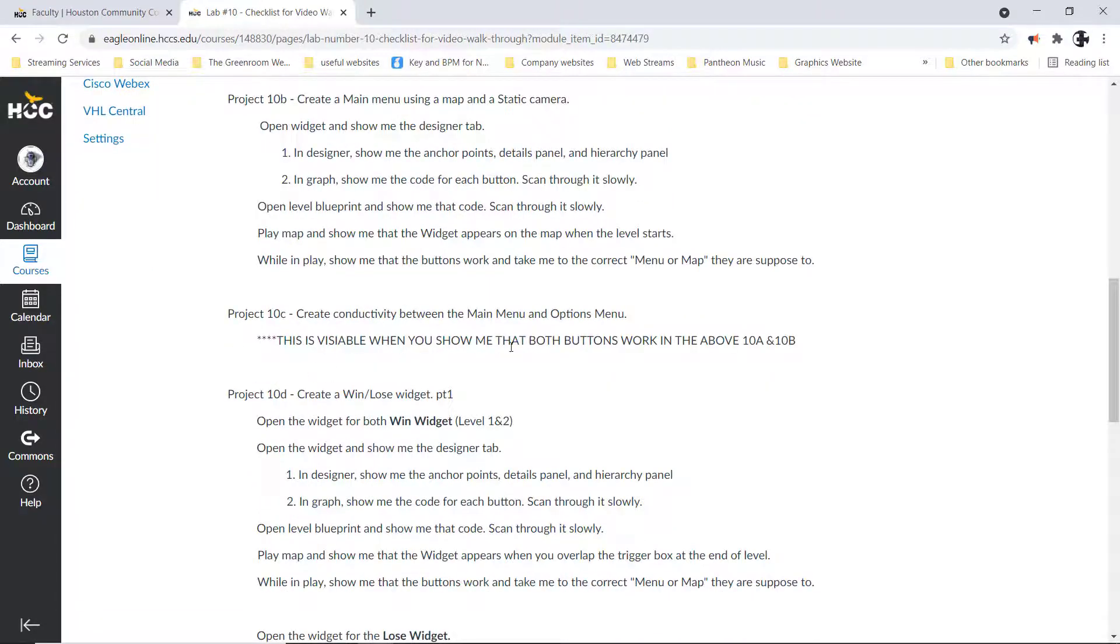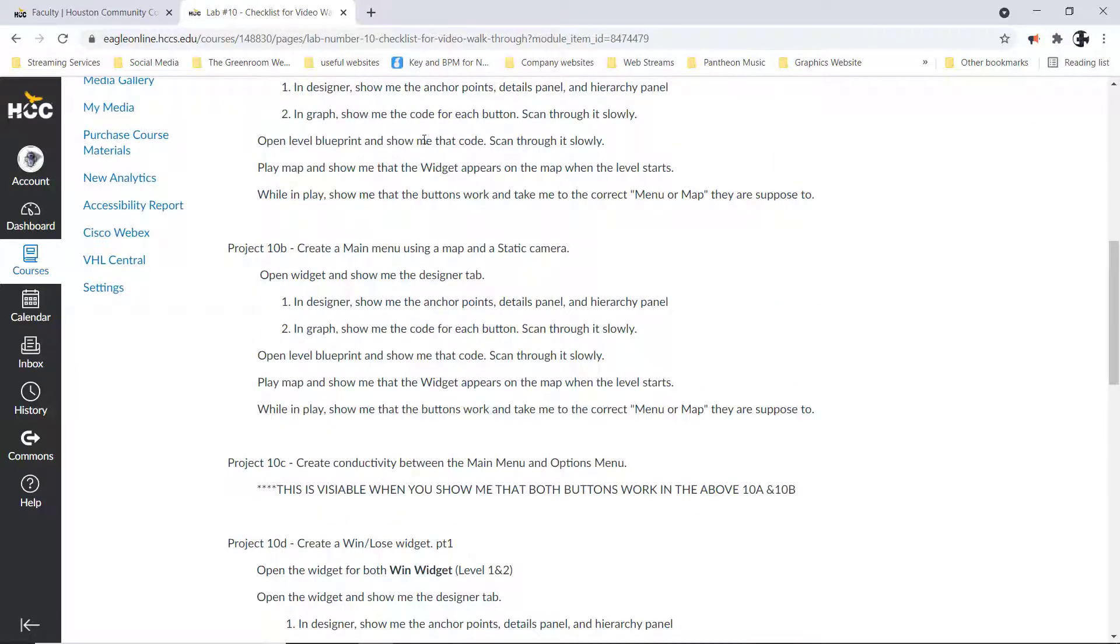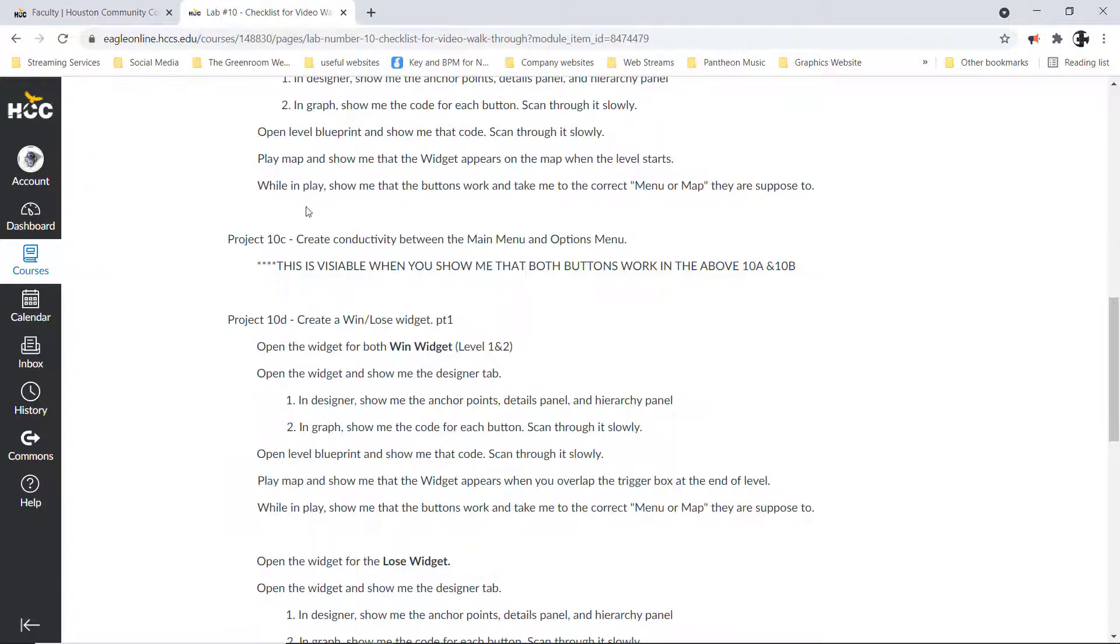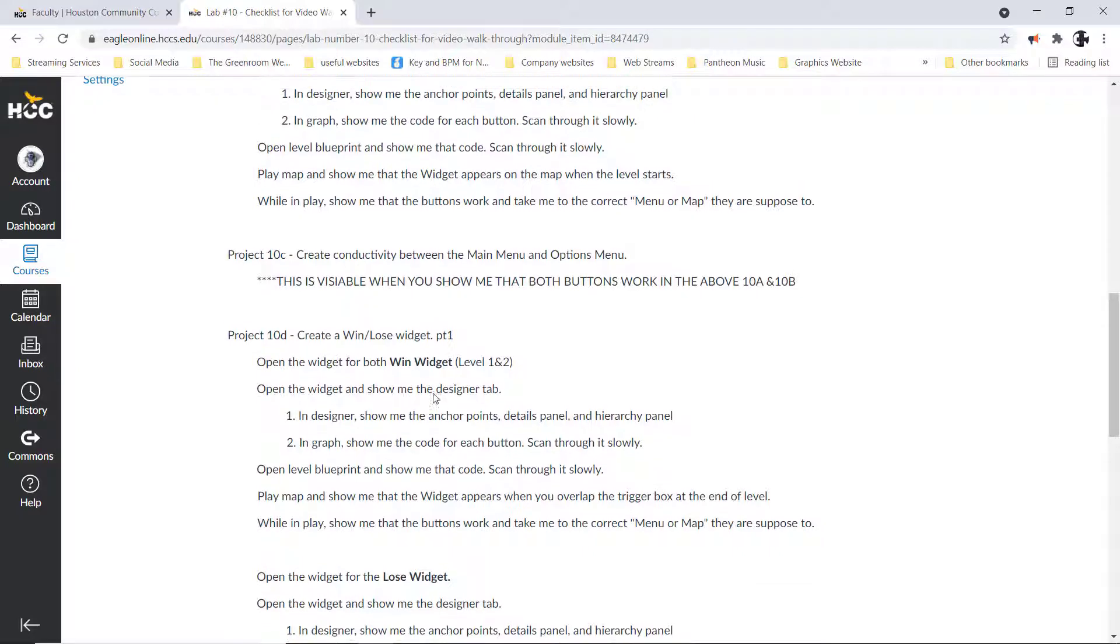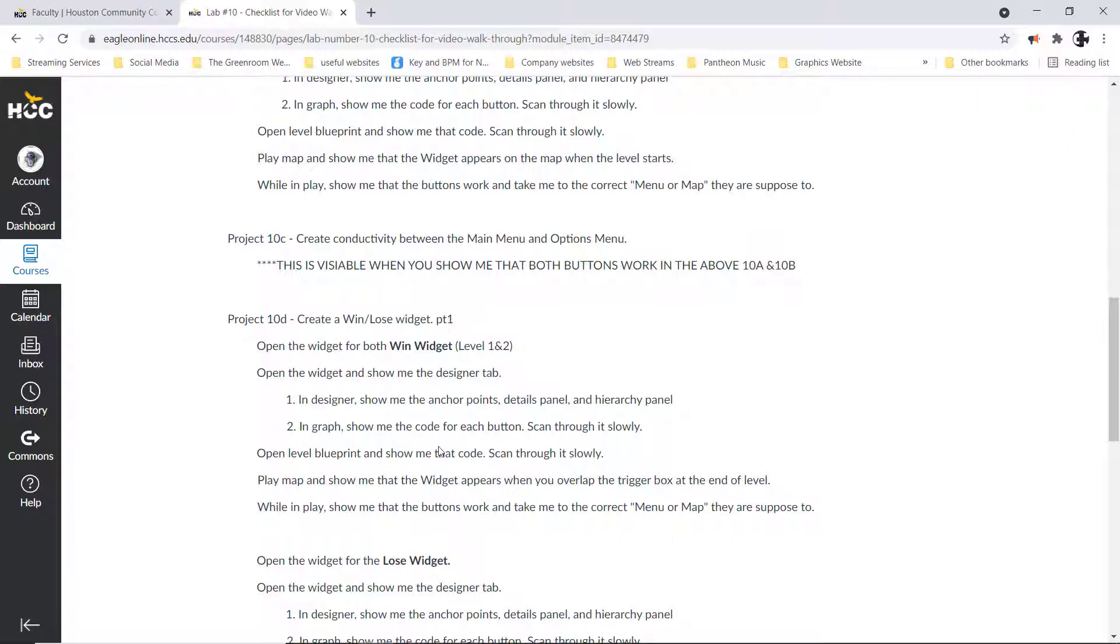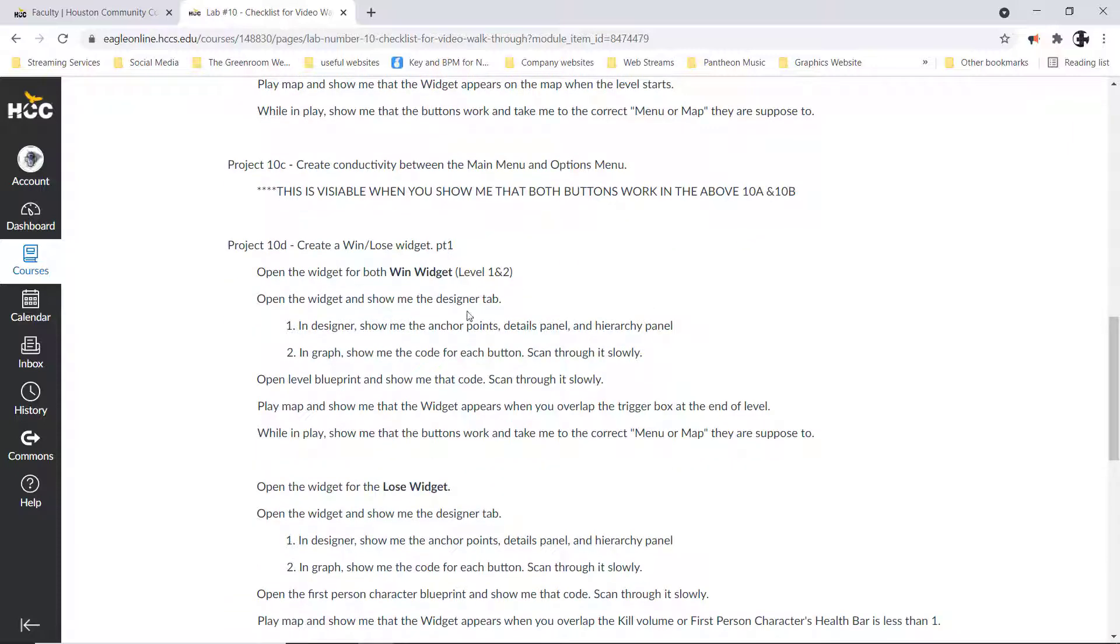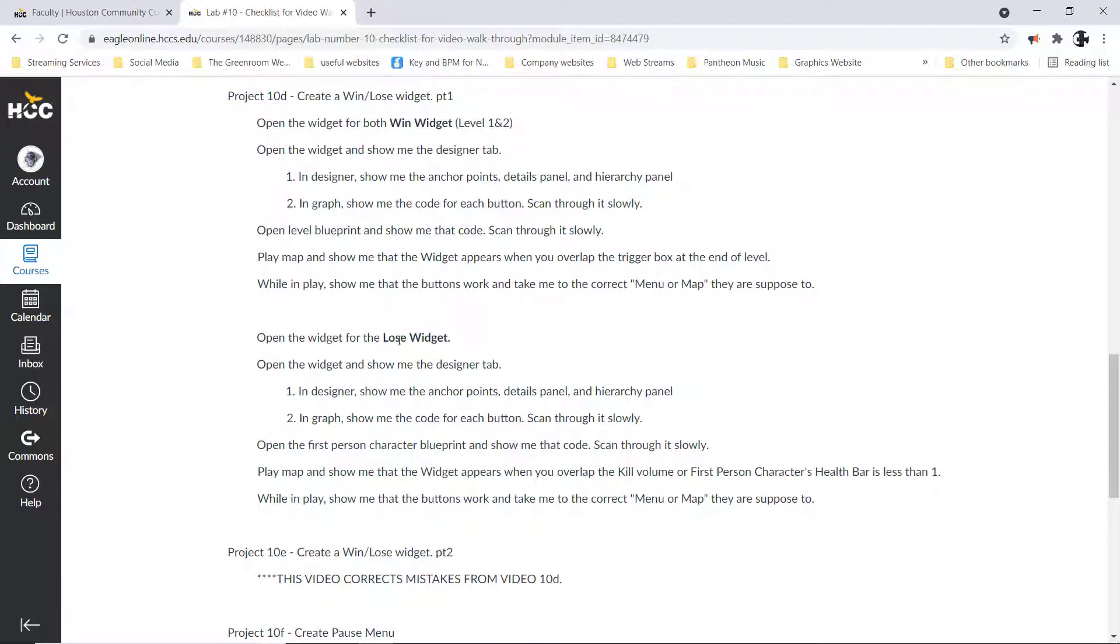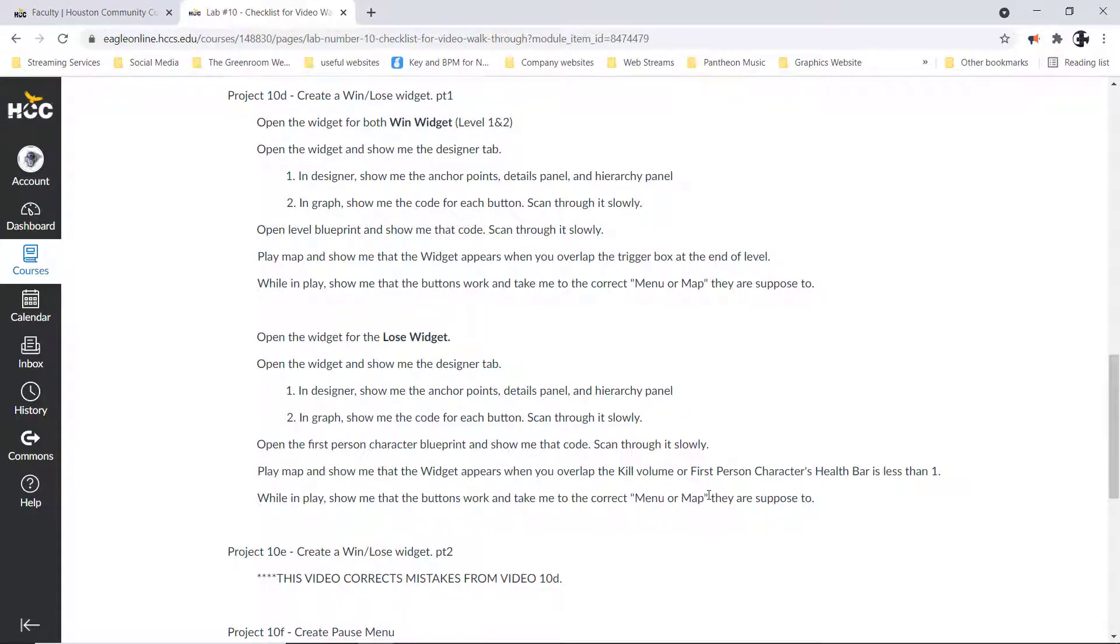For 10C, you don't have to show me anything because if you show me that the main menu goes back to the options menu and then that goes back, you've shown me essentially what 10C is. The win widgets, I need to see two: one for level one, one for level two. Open up the widget, open up the designer, open up the graph, show me everything. In the designer I want to see anchor points, detail panel, hierarchy panel. In the graph I want to see the buttons and the code that set up for the buttons.